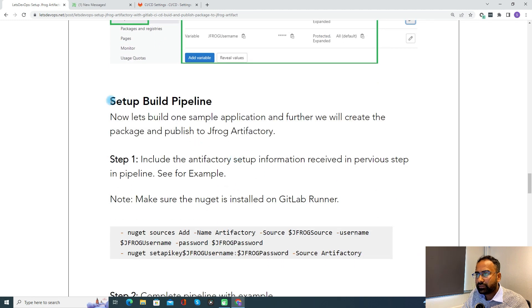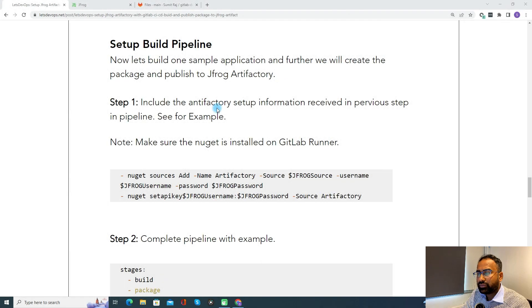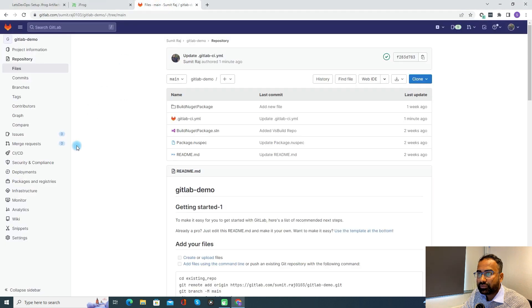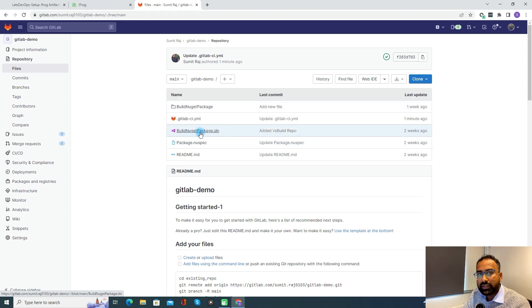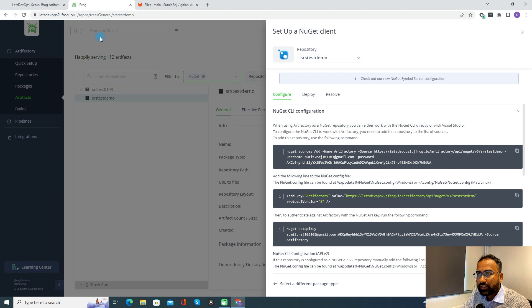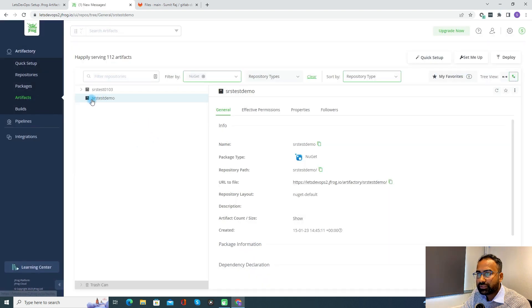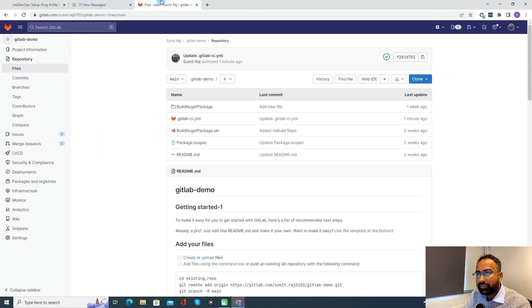Next we need to set up a build pipeline. Step one says: include the Artifactory setup information received in the previous step in the pipeline configuration. Let's go to the GitLab CI/CD pipeline and configure it to integrate with JFrog, then create a package and publish it. I have a sample solution file in the project. For this solution, we will try to build, create a package, and then publish to the JFrog Artifactory. Currently the repository artifact store is empty, so let's set up the pipeline.